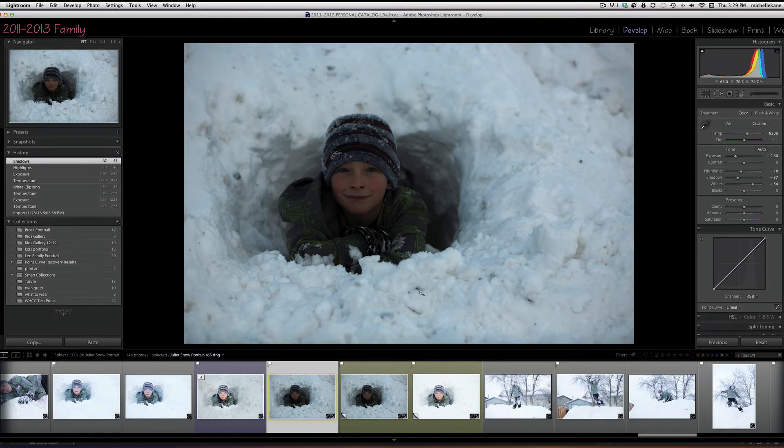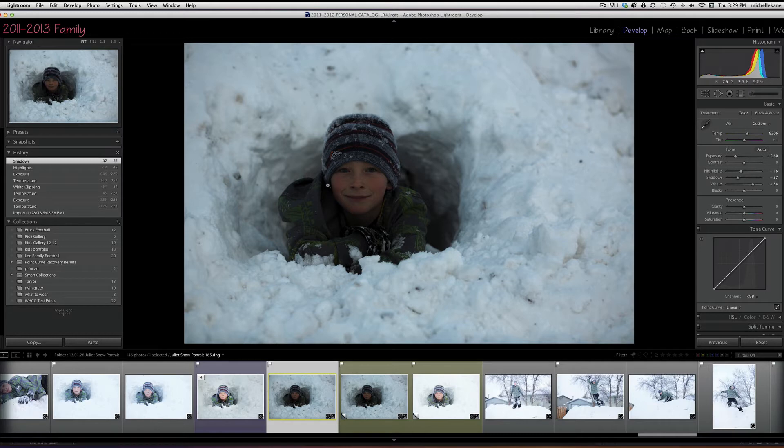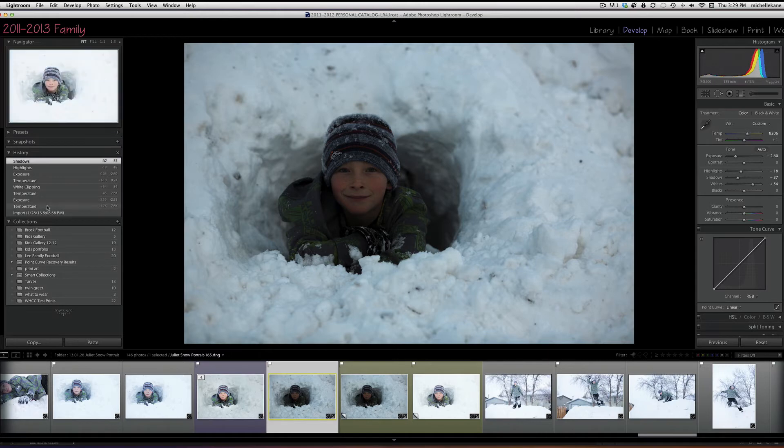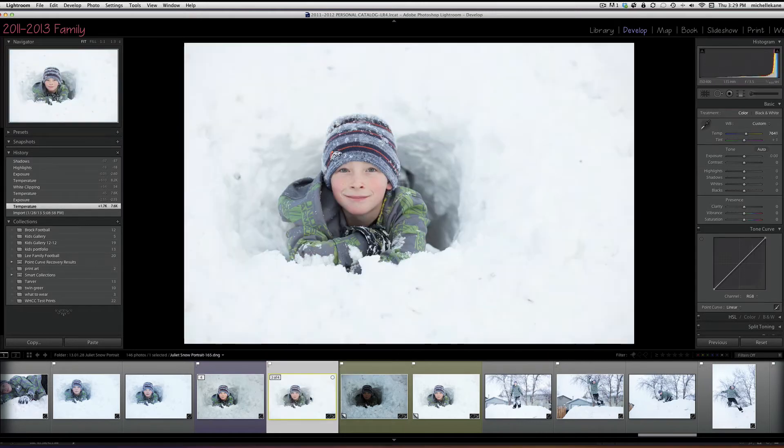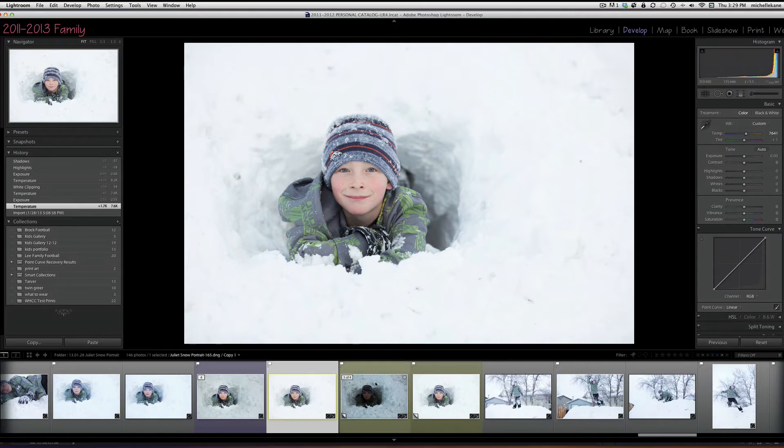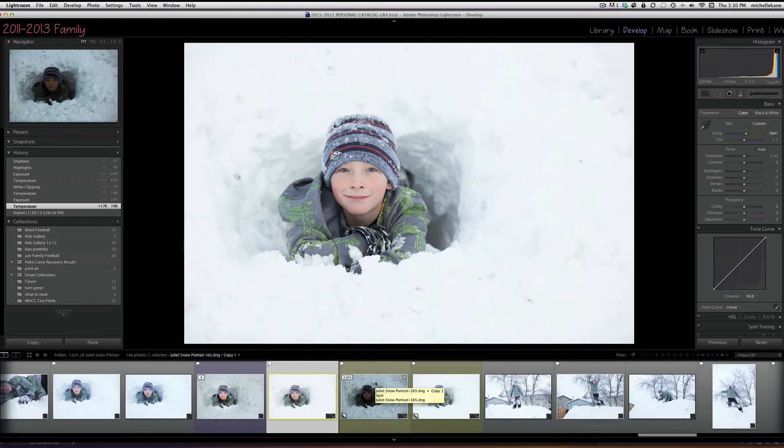So now that I have a copy like this where he's exposed properly but the snow is blown out, I'm going to combine those two. If you don't shoot RAW, and especially for snow pictures, I suggest that you try it so that you can combine your exposures like we're going to do here.